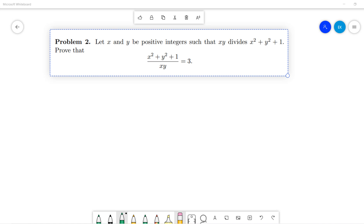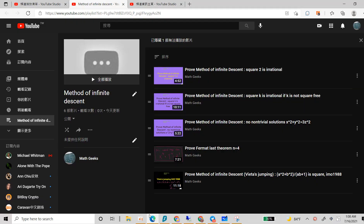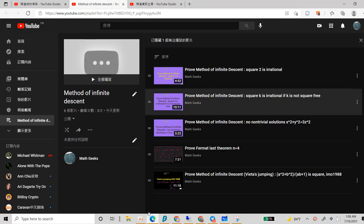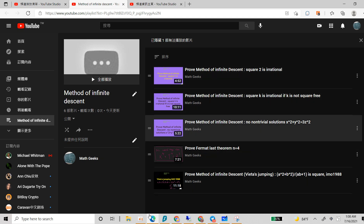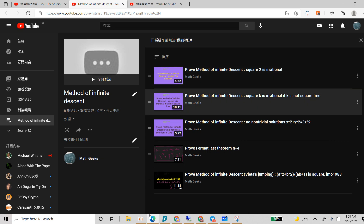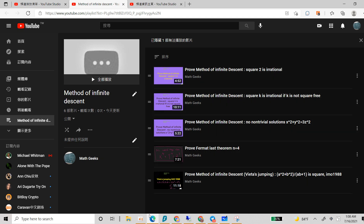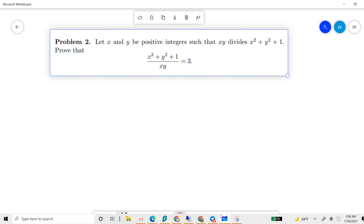Today let's talk about another IMO problem. This basically still uses the proof method of infinite descent. If you haven't seen my previous videos, I suggest you see the first one or two so that you can understand what I'm talking about. There are many IMO problems that people like to ask using infinite descent. So today let's solve this one.